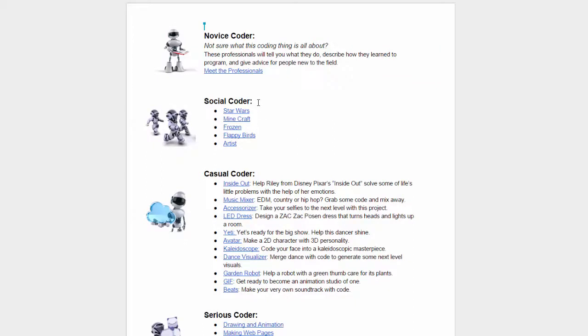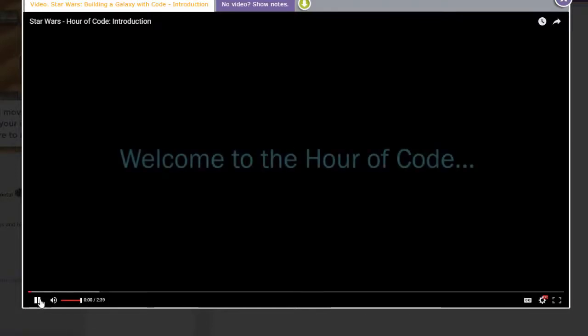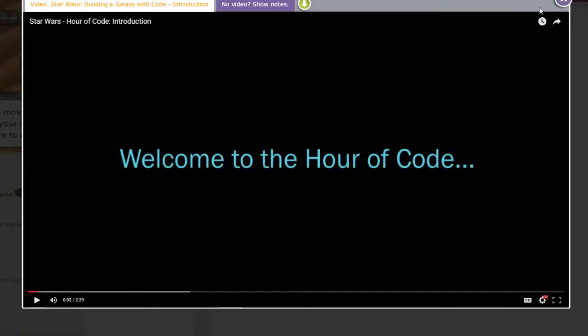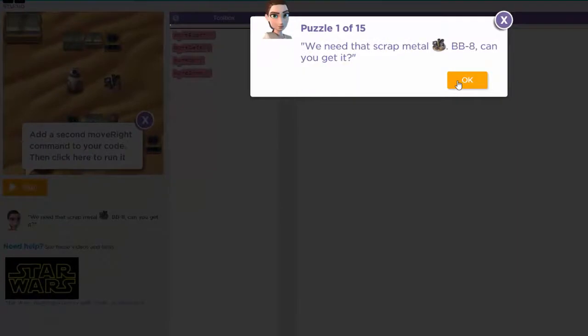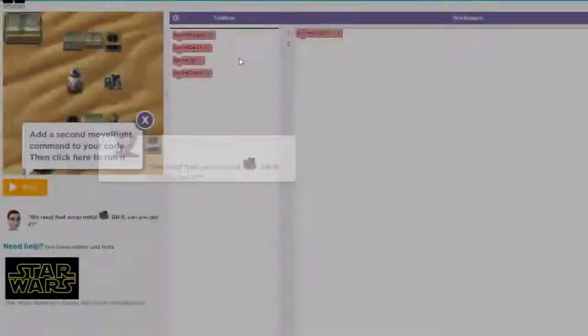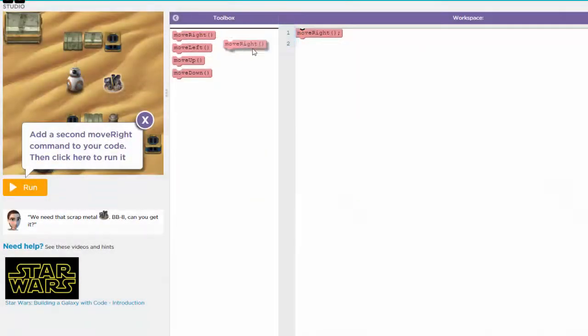you can start here with Social Coder. This is the very basic drag and drop type of coding. Once you get started, it will start up with a video showing you what your objective will be and how you do it. Once you bypass the video, you have 15 puzzles and you just drag and drop to complete the missions.